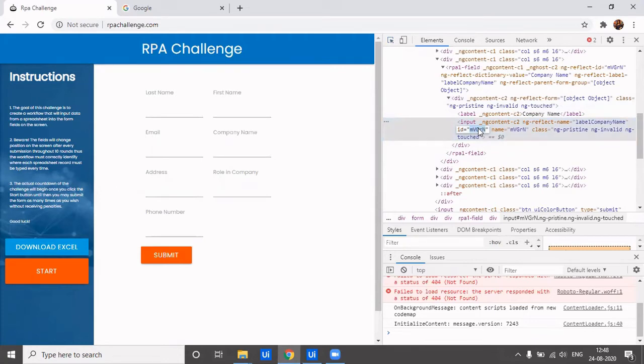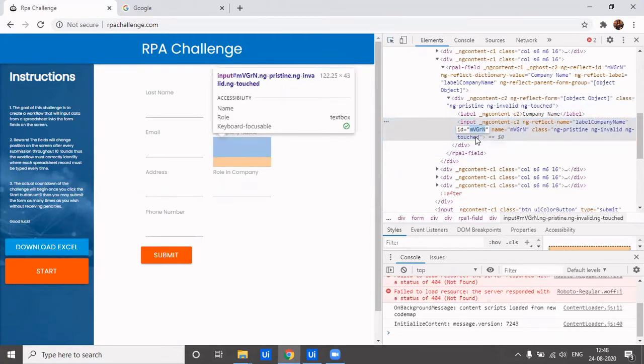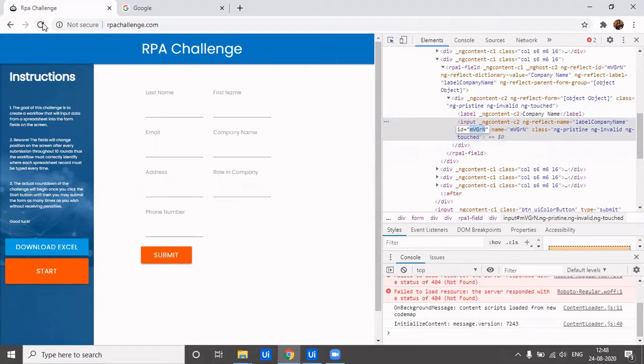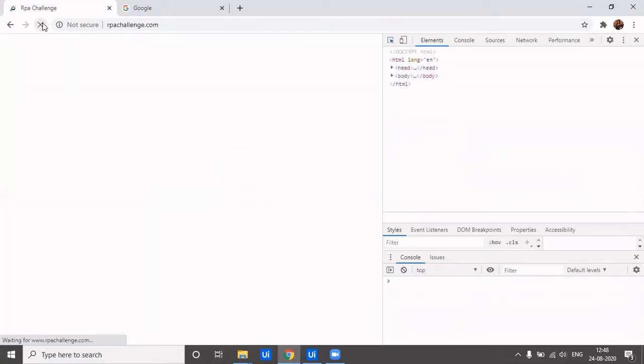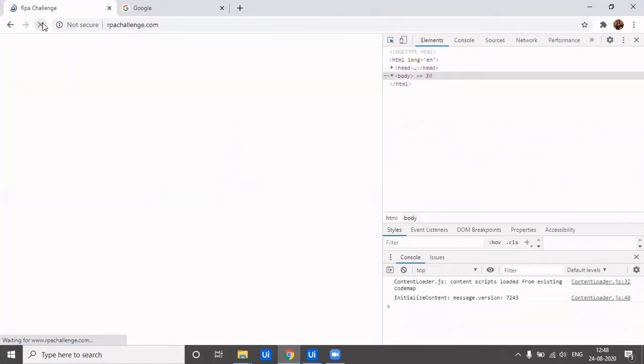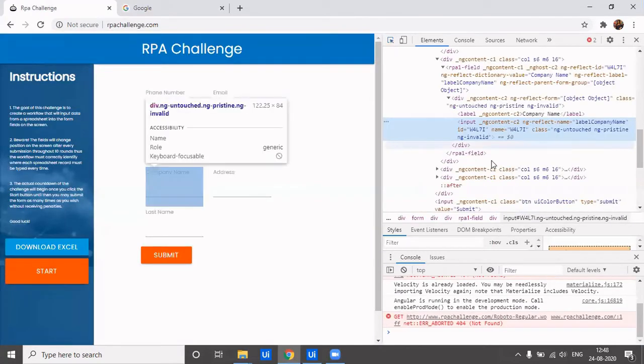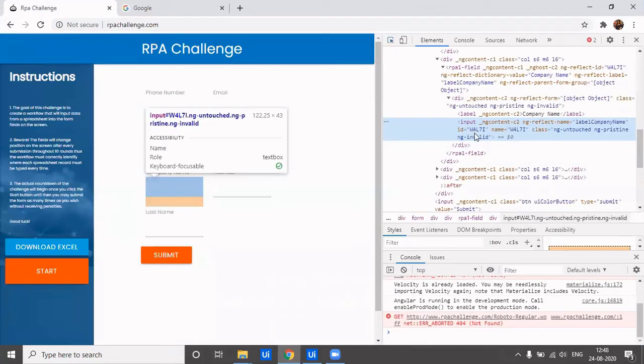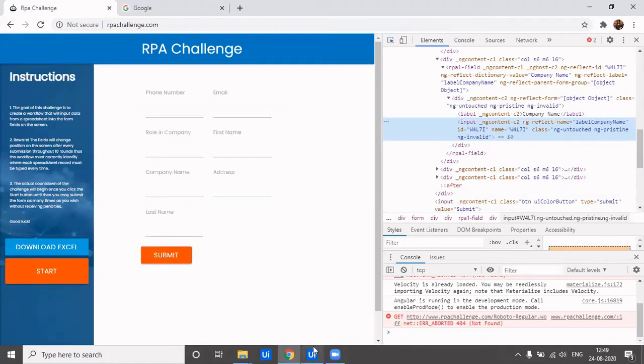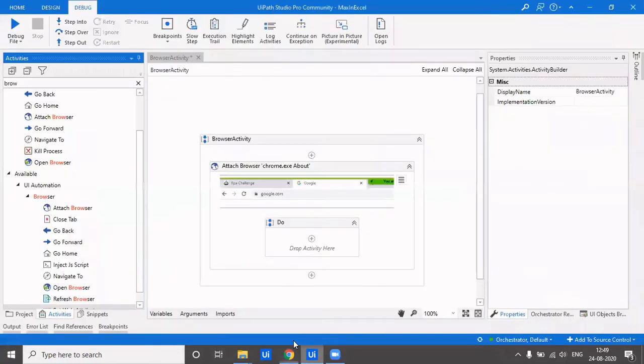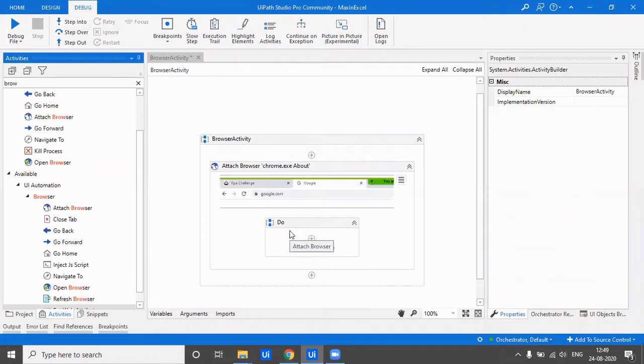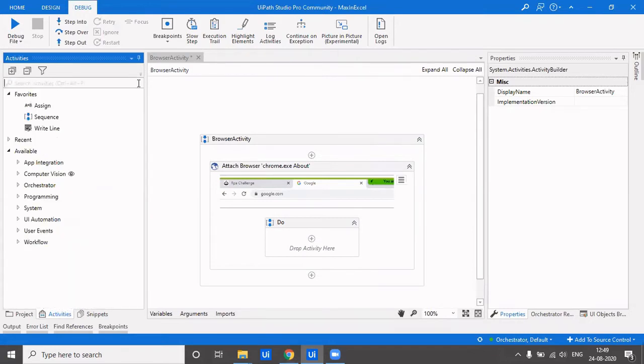I'll select it over here and you see the ID as per now is mvgrn. Now if I click on refresh, the ID would get changed. Now if I indicate to company name, what's the ID? It's w4l71. So how do we deal with this? In browser, if the ID of a particular field keeps changing dynamically, we cannot use type into or set web attribute because the ID is changing. Then what to do?